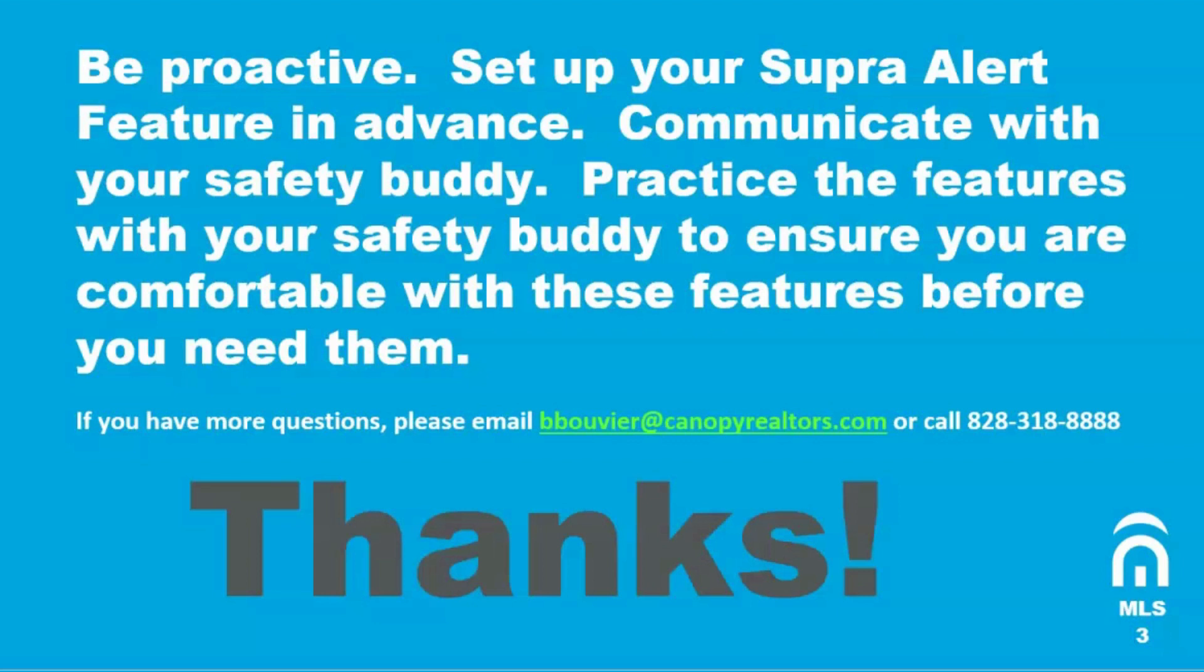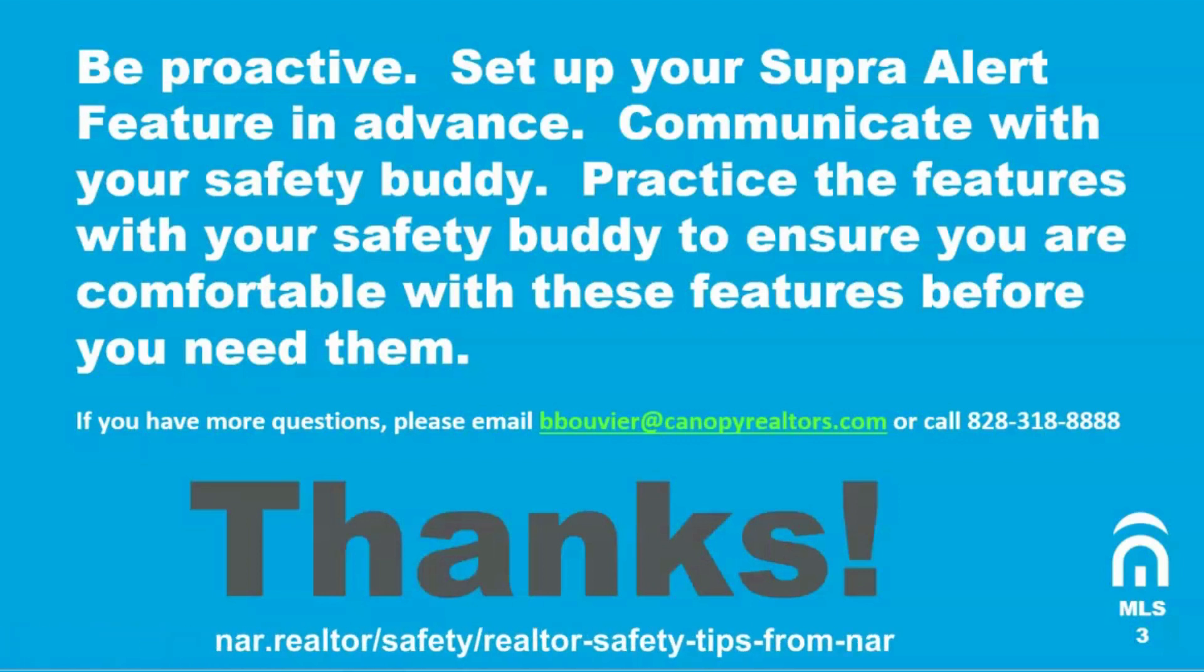If you need more tips for being safe, log into the National Association of Realtors safety site by going to nar.realtor forward slash safety forward slash realtor dash safety dash tips dash from dash NAR.